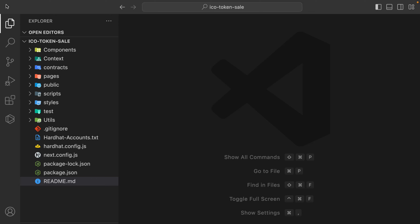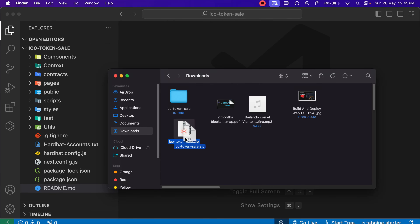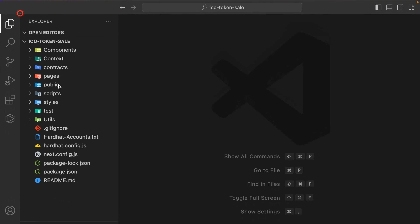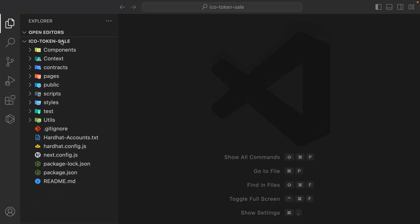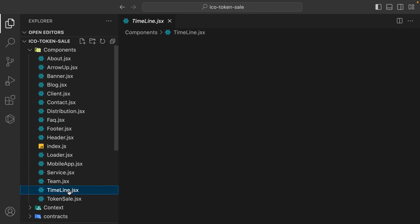Once you take the final source code as a zip file, make sure to unzip it and open that folder in VS Code. This is the folder we have called ICO token sale. Let me give you a quick walkthrough of exactly what we have coded together. We have the components folder, which includes all the components: token sale, timeline, mobile loader. We are importing all the components we built and exporting them.